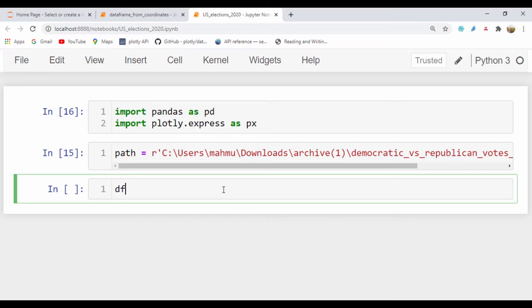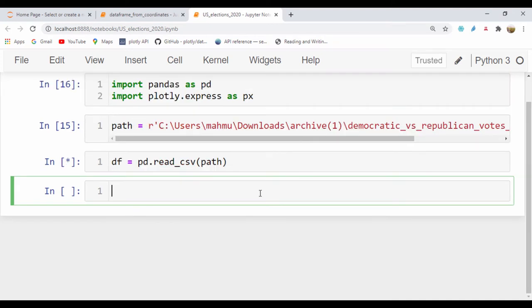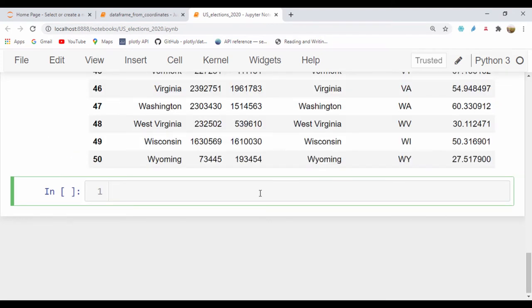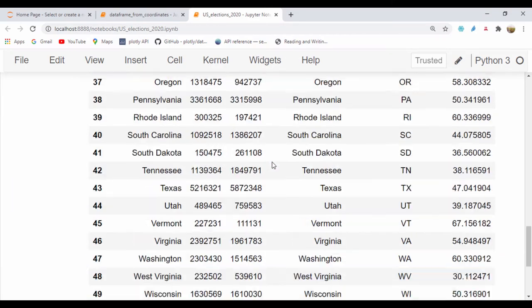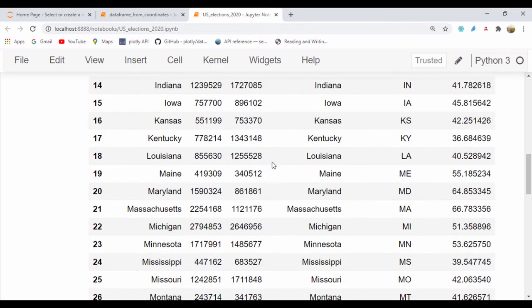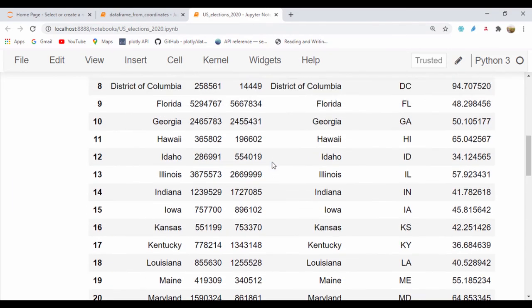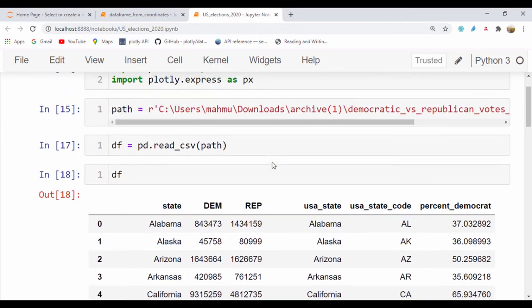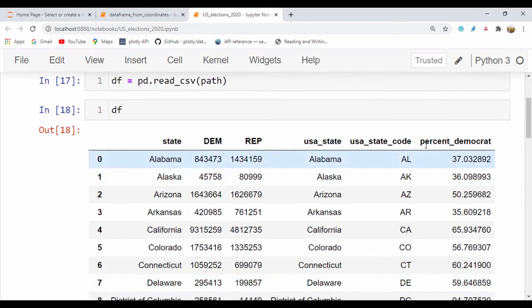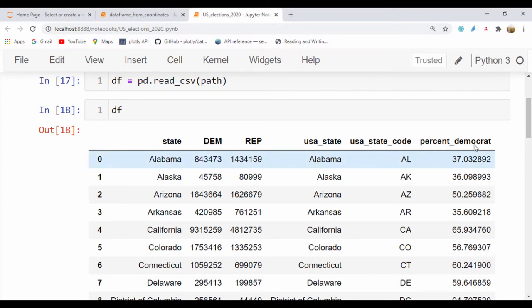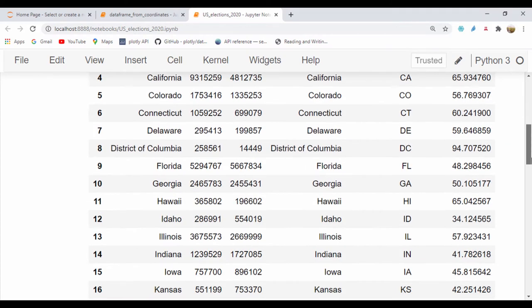So right now my dataframe is going to be equal to pd.read_csv and I'll just pass in that path like that. Let's go ahead and run our dataframe so we can actually see the dataframe we have. One thing I'd also like to do is to quickly add a percent Republican column because we only have the percent Democrat column. Simply, this is a percentage, I'll just subtract 100 from this value and this will give us the percentage that's left for the Republican.